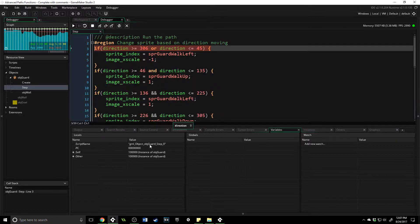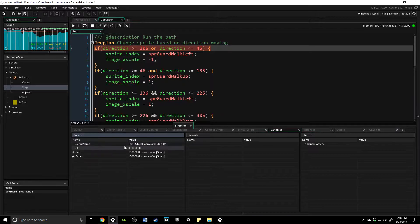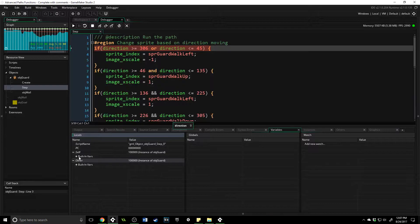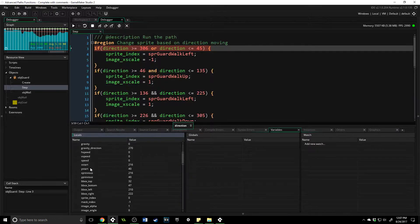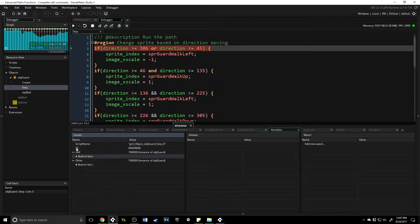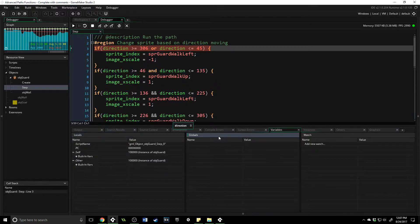So I have the script name, which tells me exactly where it's at, the PC, and then I have the instance of OBJ guard that's running it. I can look at all of my built-in variables here and see what it was doing and where it's at, which is fantastic. You also have globals.